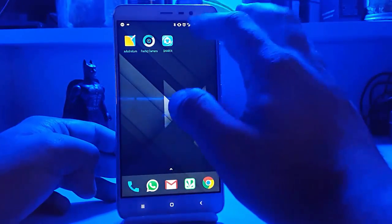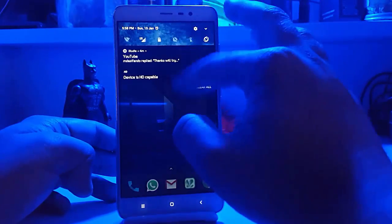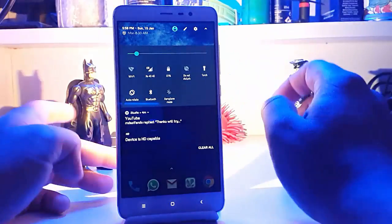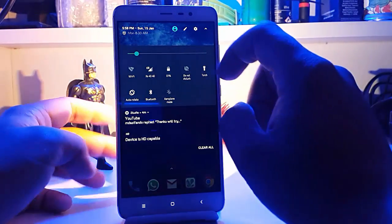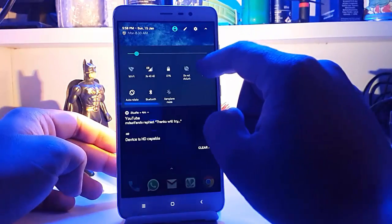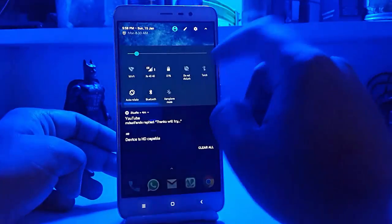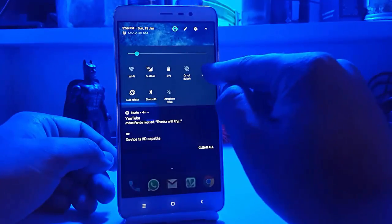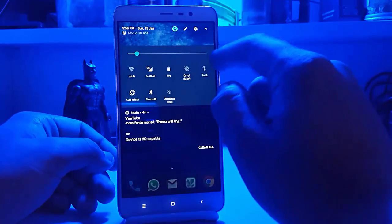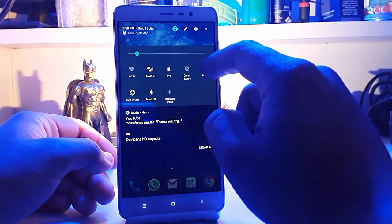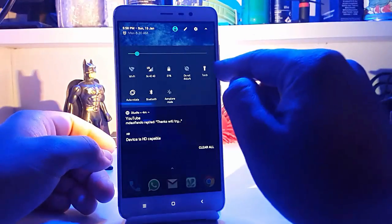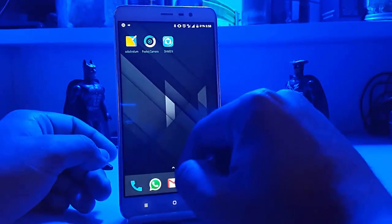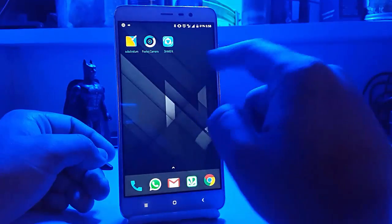Now coming to the bugs. We have the torch bug — it's a moody torch: sometimes it's working, sometimes it's not. It depends on your timing and your luck whether it will work or not.